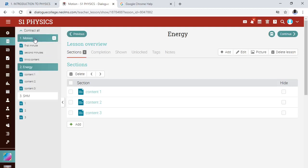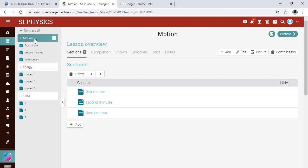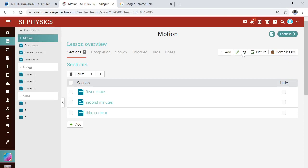Now let's assume I want to delete the lesson 'Motion'. Go and click on the lesson. If you want to delete a lesson, click on the lesson and then go to the right-hand bar — you'll see 'Delete Lesson'. The moment you click on 'Delete Lesson', the lesson is gone.